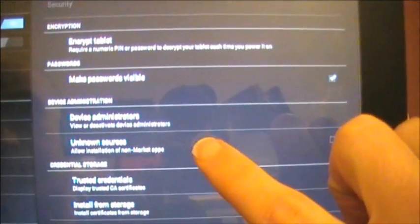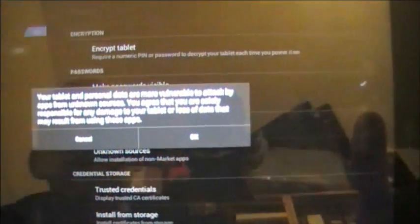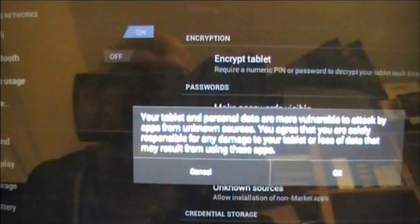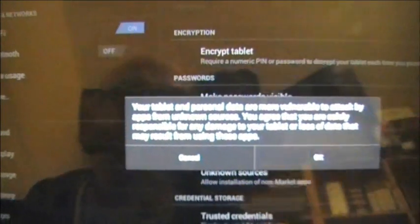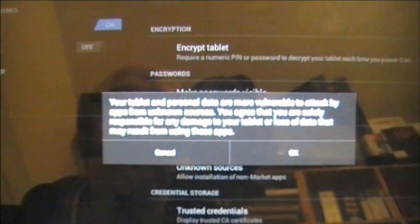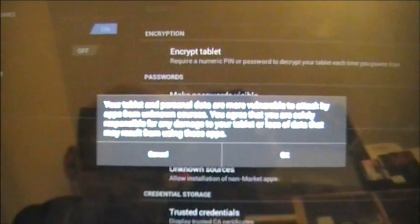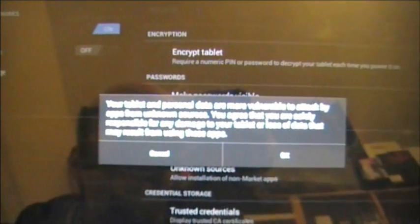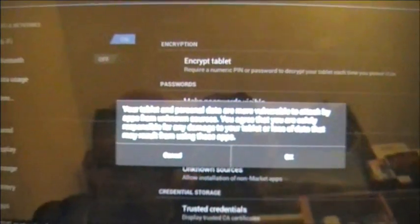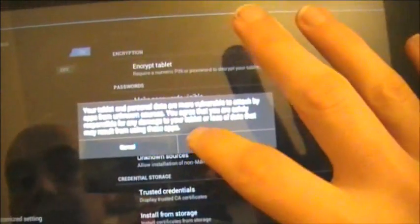Allow installation from non-market apps. Basically, that's going to allow you to install applications from anywhere on your tablet, whether it's stored in a download folder or anywhere else, just essentially so you can get programs outside of the market. So if I do OK there,